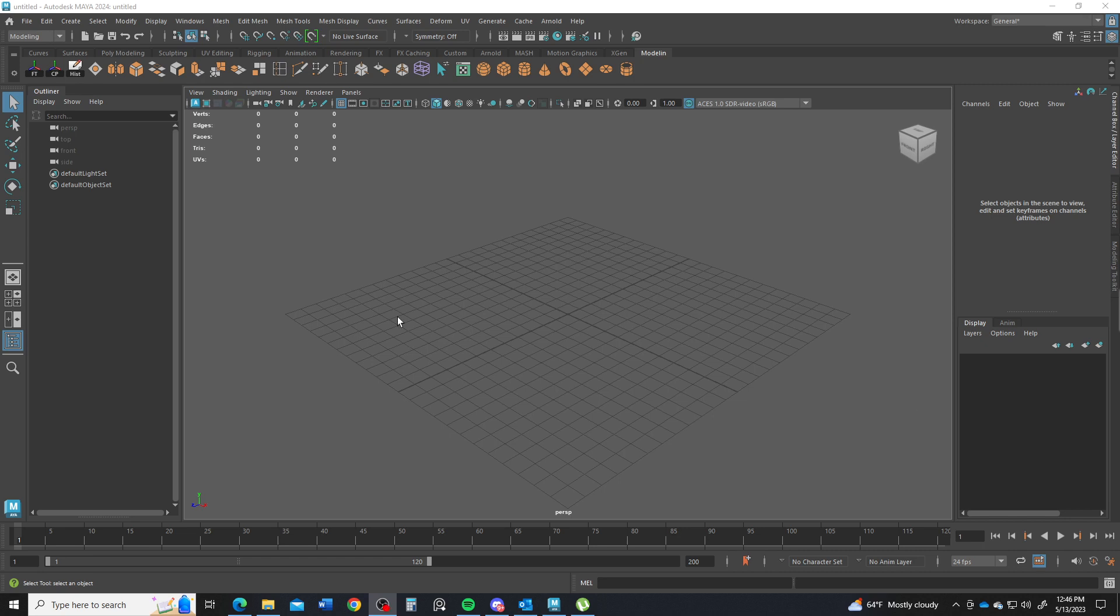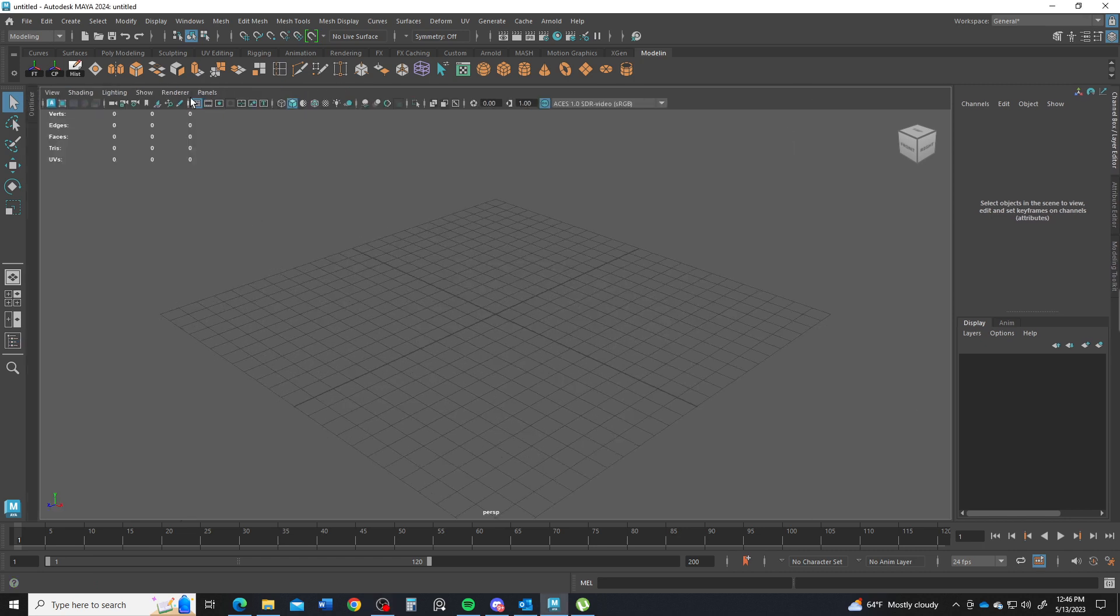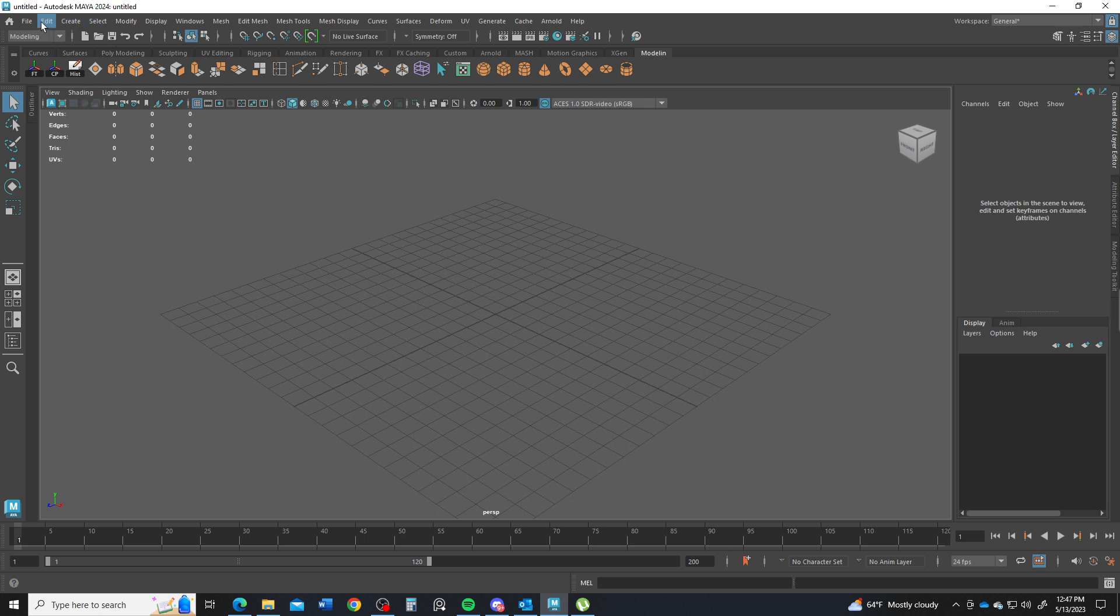Alright, so for the midterm we're going to make a brick wall. This is going to be relatively easy to do.